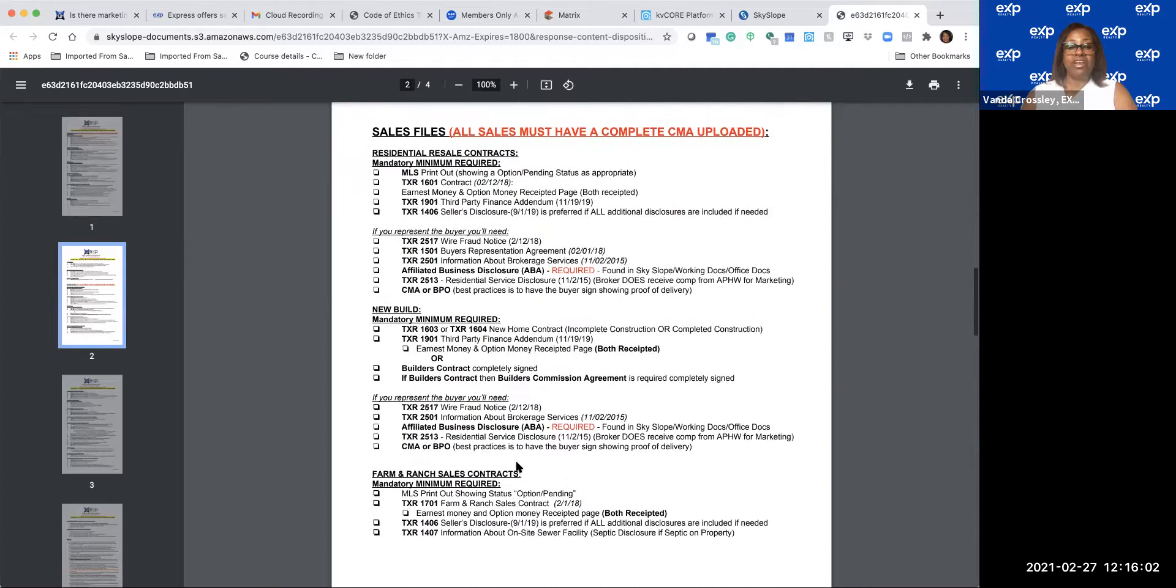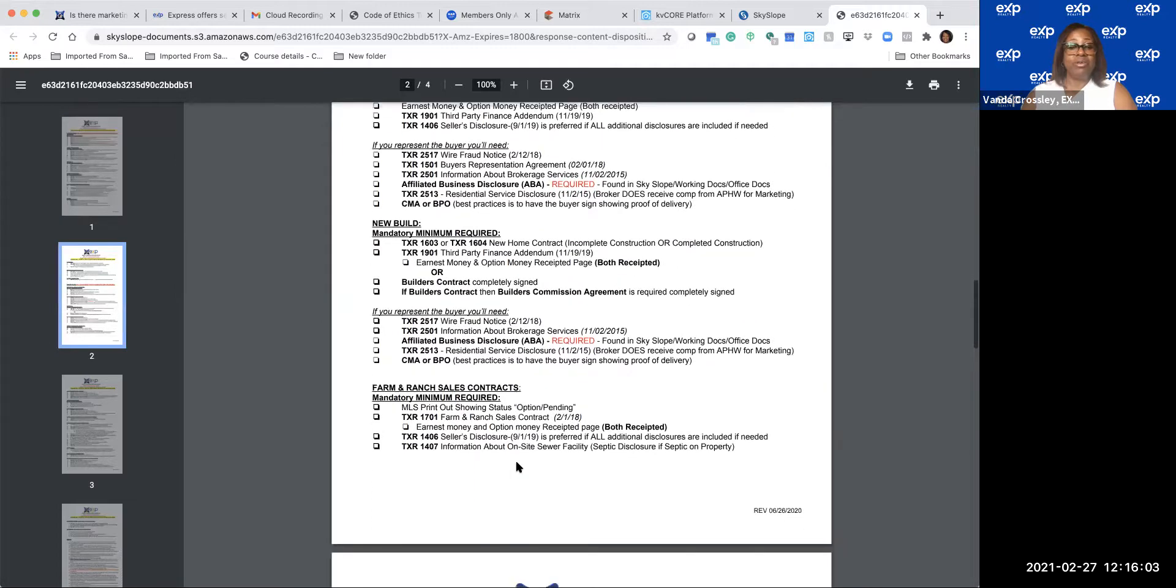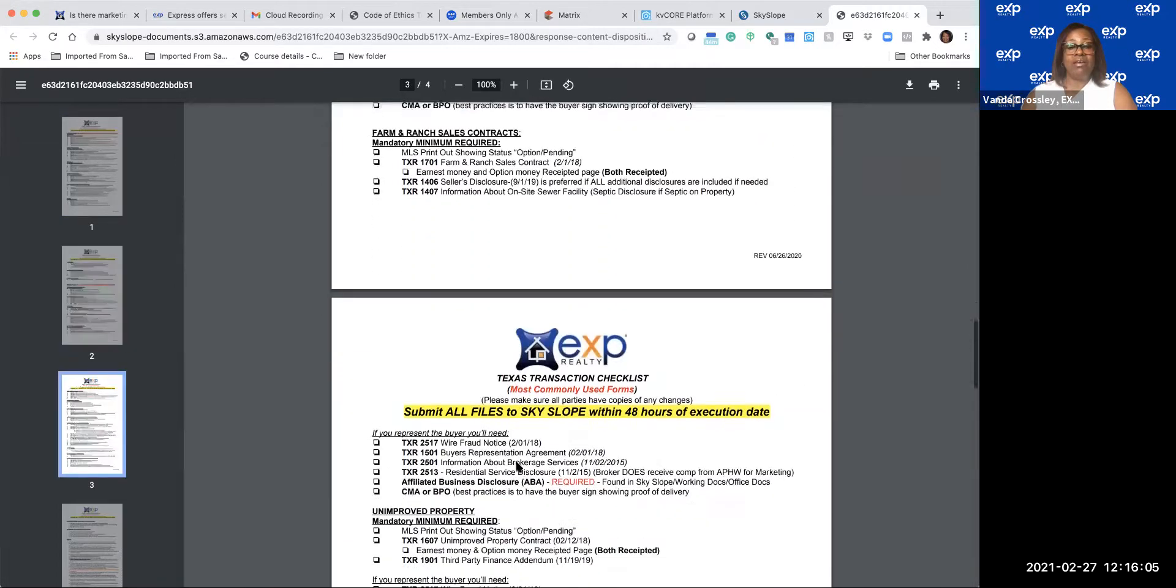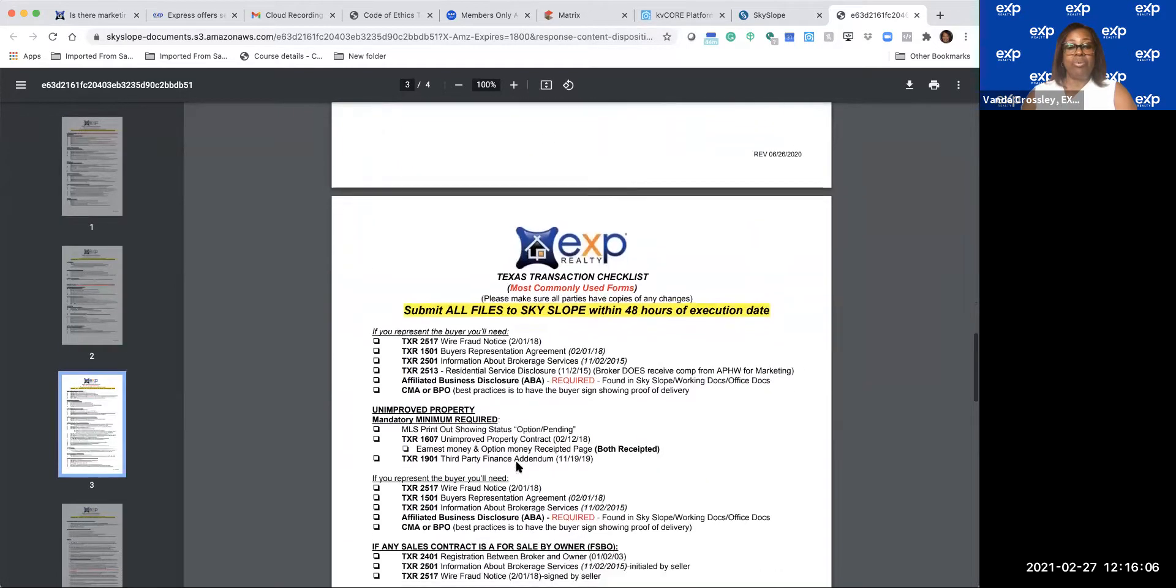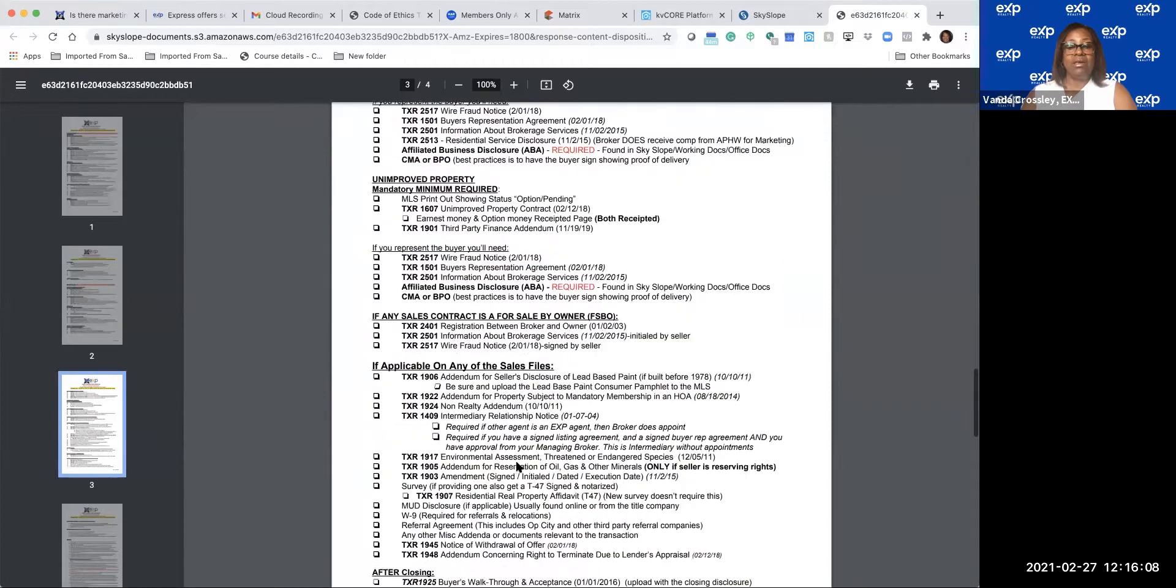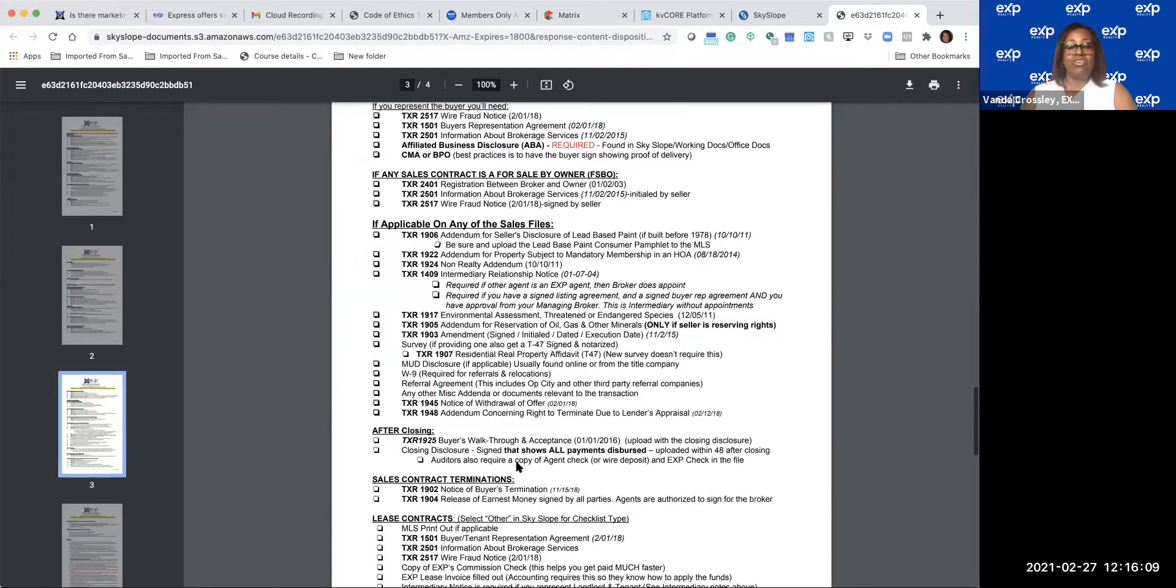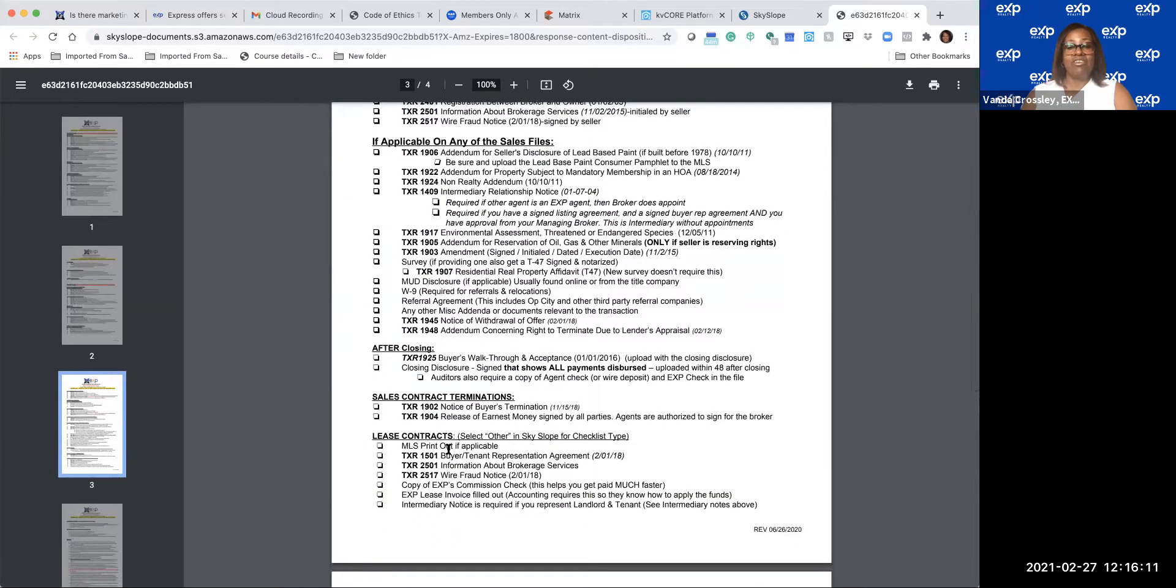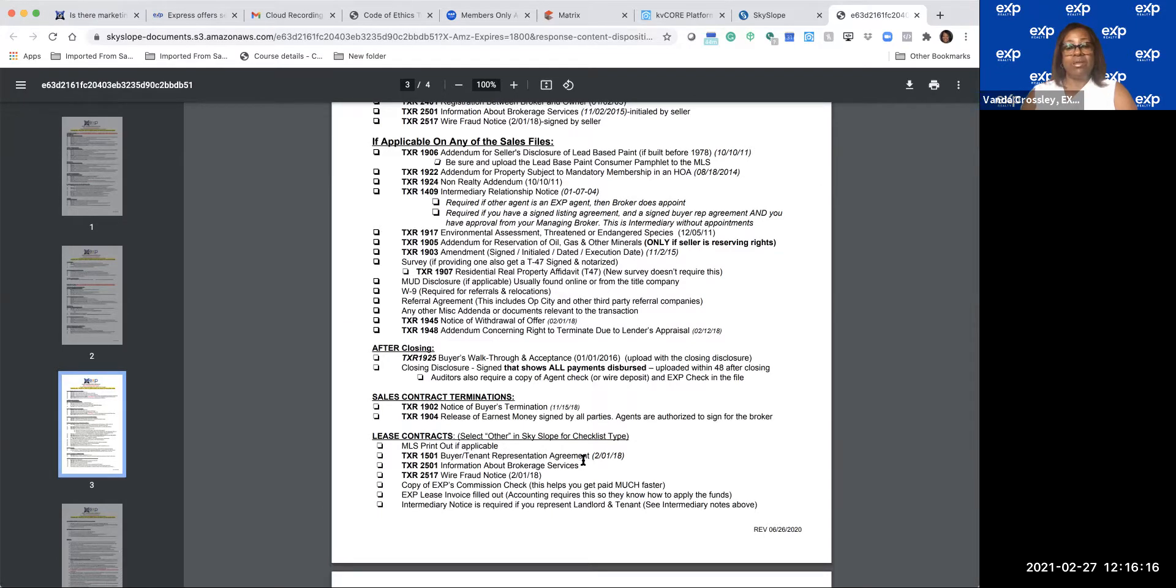And we have a checklist for new builds if you happen to do that, unimproved property. Today we're talking about lease contracts, so we need the MLS printout, the buyer/tenant rep agreement, Information About Brokerage Service, wire fraud notice.